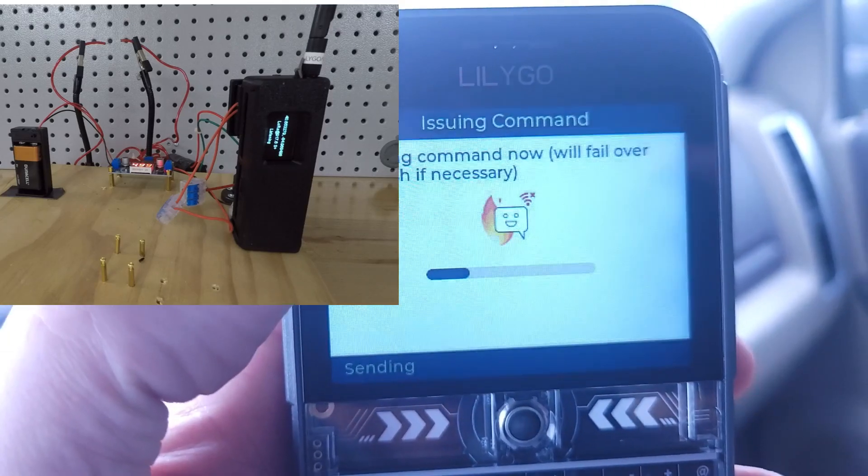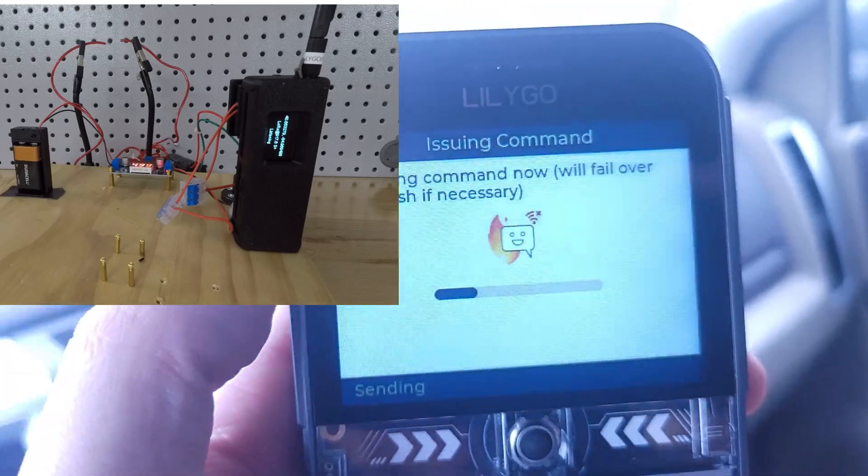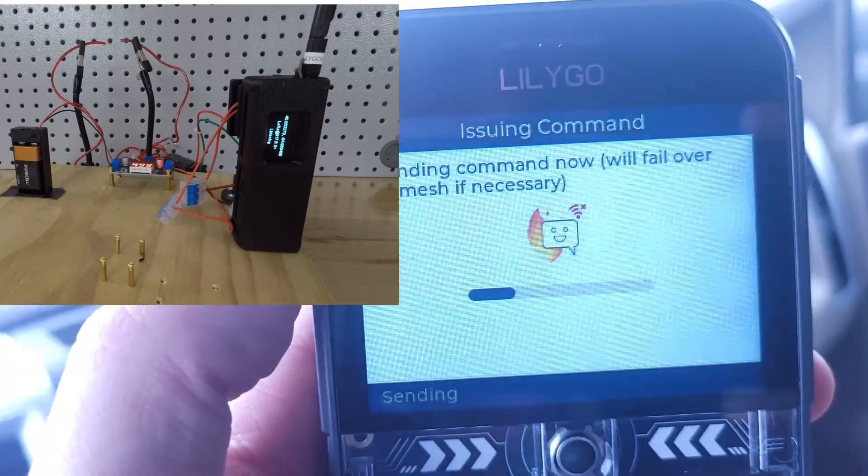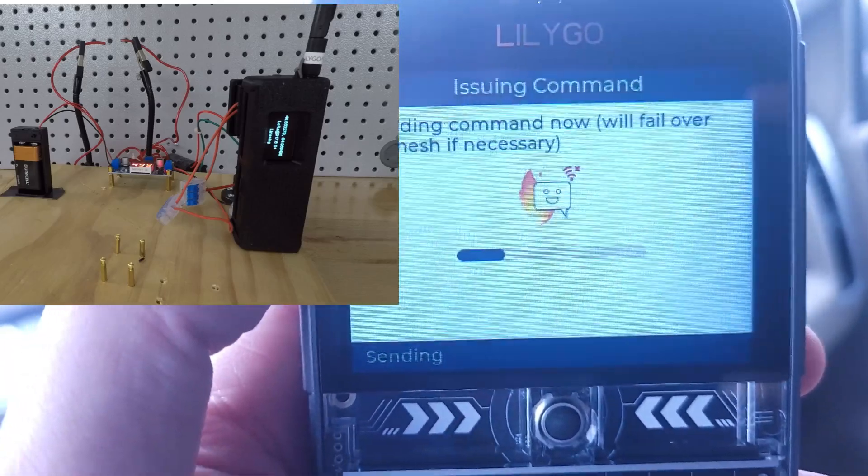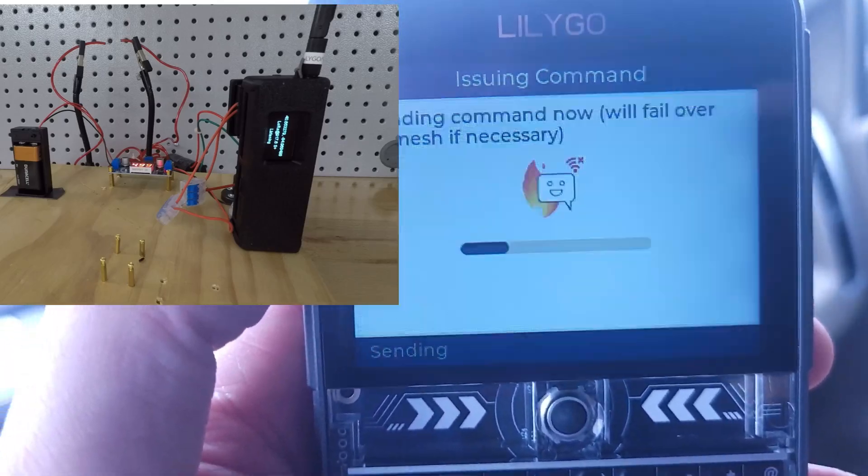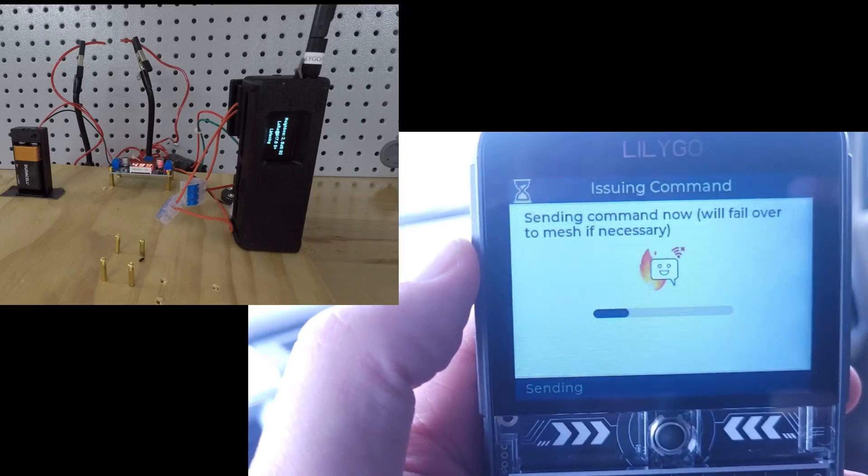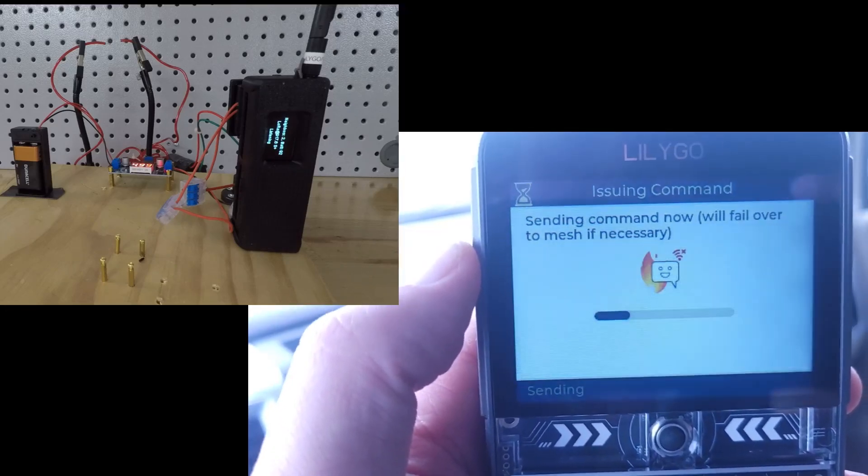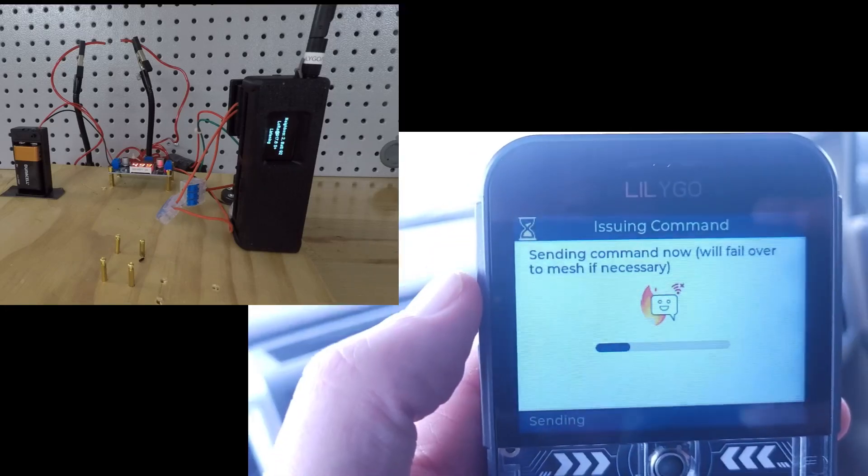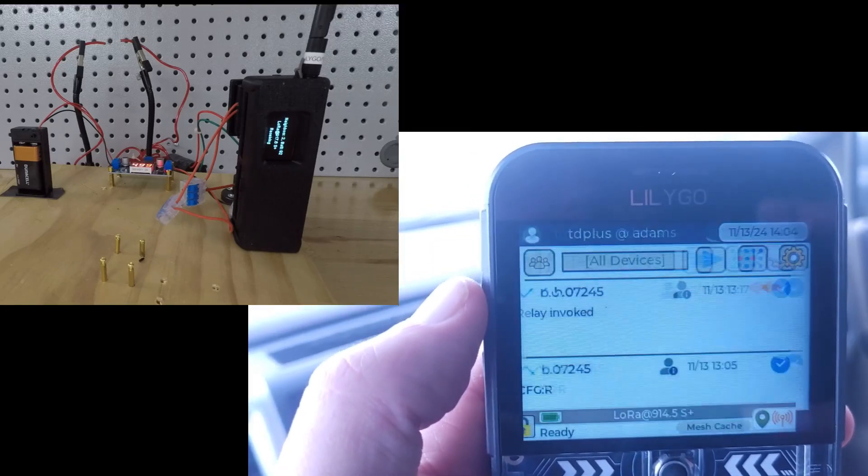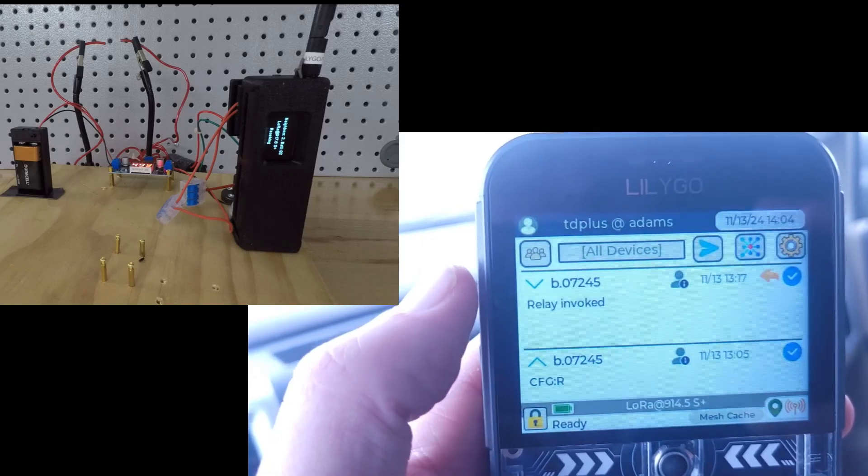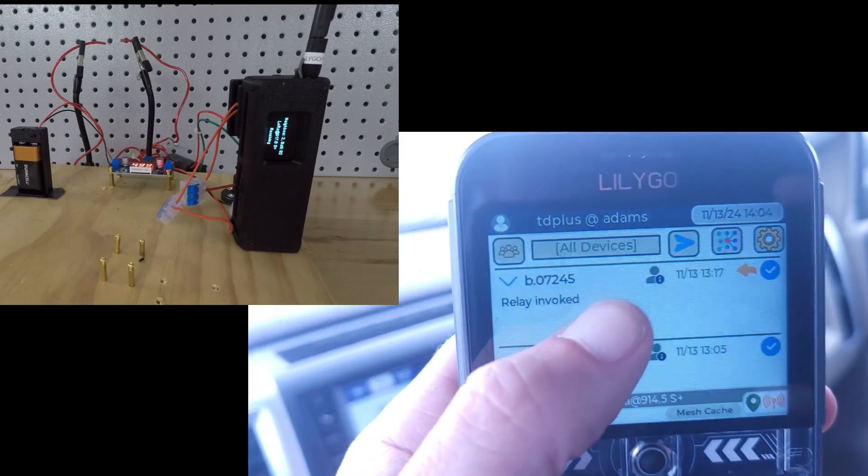The send direct is going to fail because it's below ground level. Meshing should take it through the antenna on my roof and I should get back a confirmation.